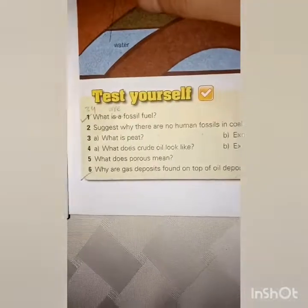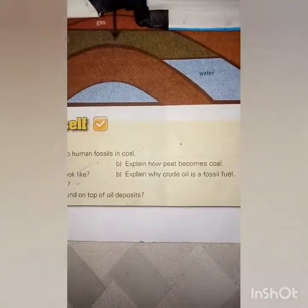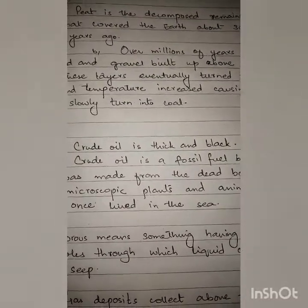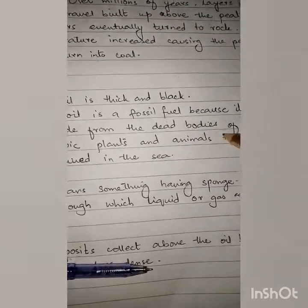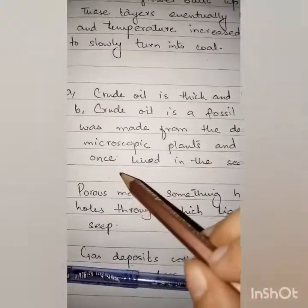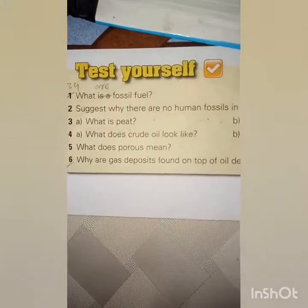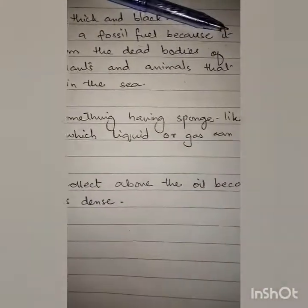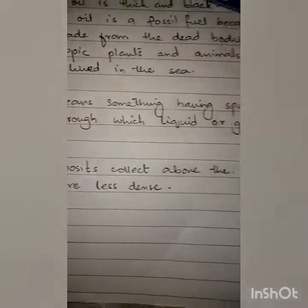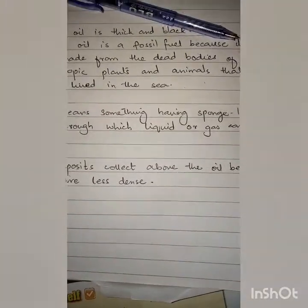Question number four: What does crude oil look like, and explain why crude oil is a fossil fuel? Crude oil is thick and black. It is a fossil fuel because it was made from the dead bodies of microscopic plants and animals that once lived in the sea. Question number five: What does porous mean? Porous means something having sponge-like holes through which liquid or gas can seep.